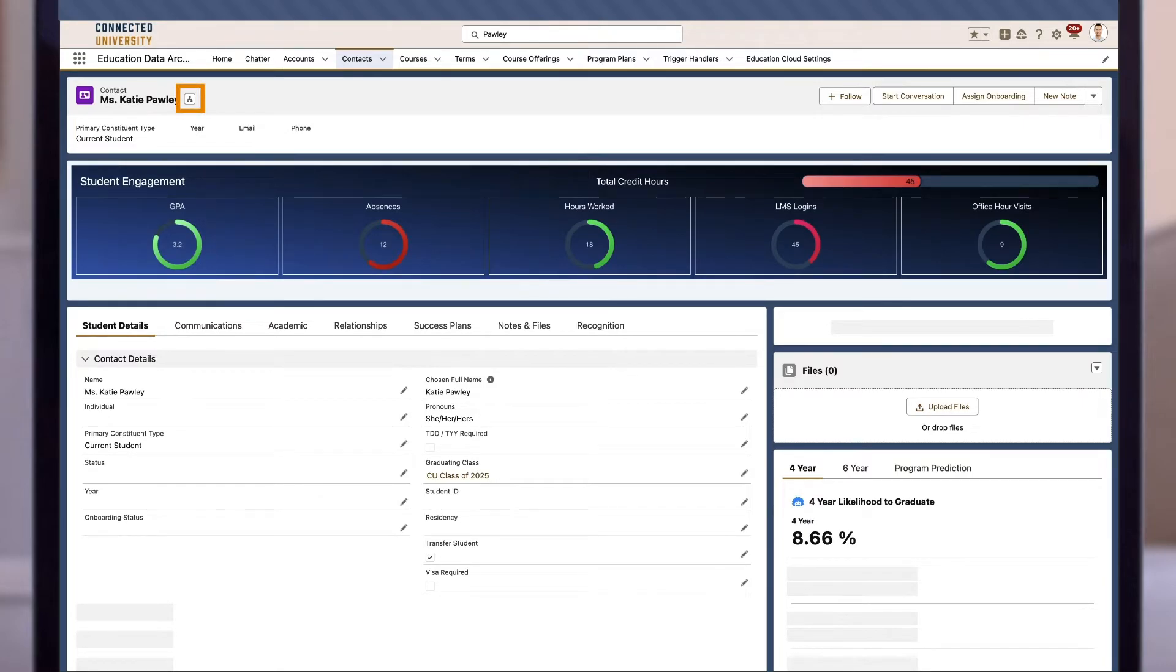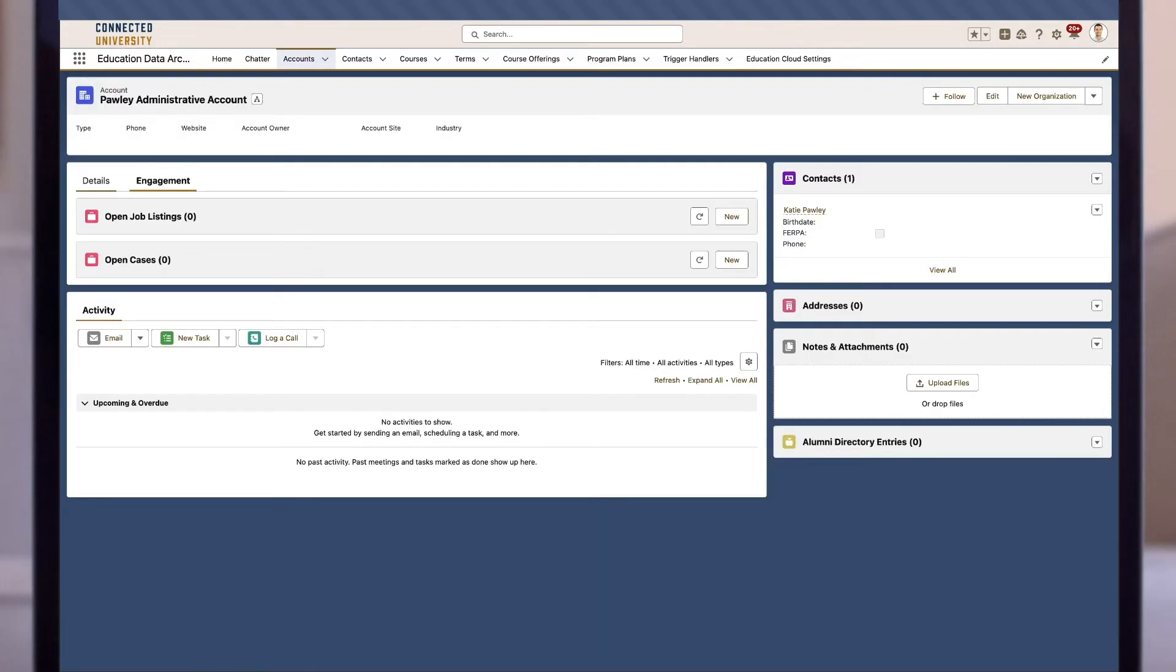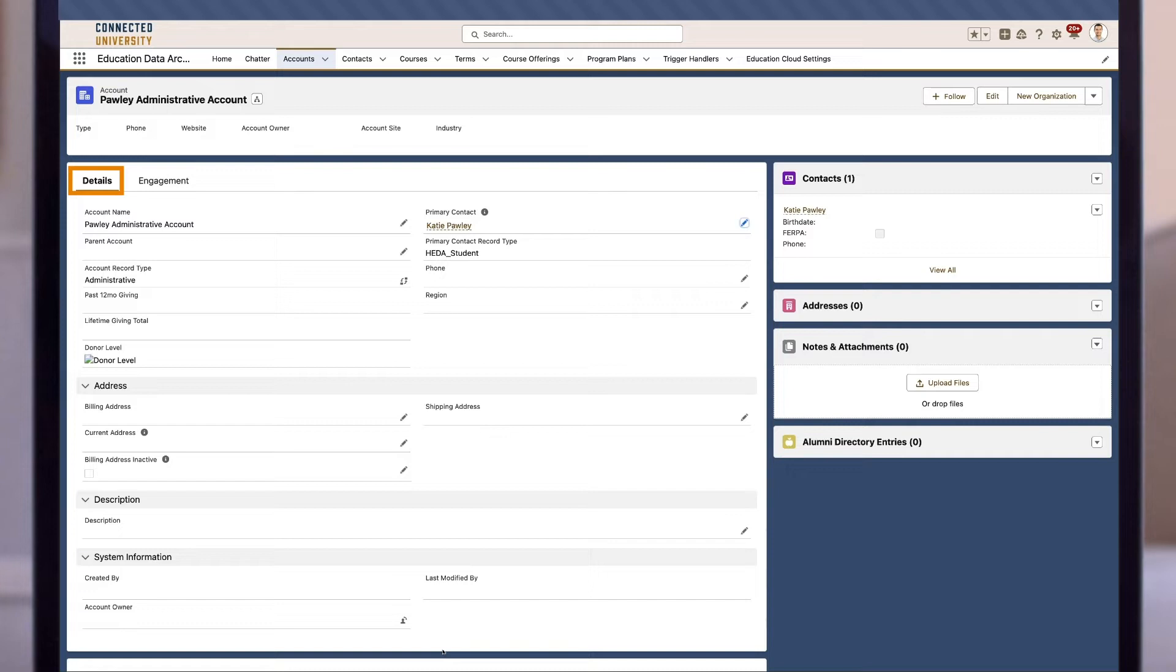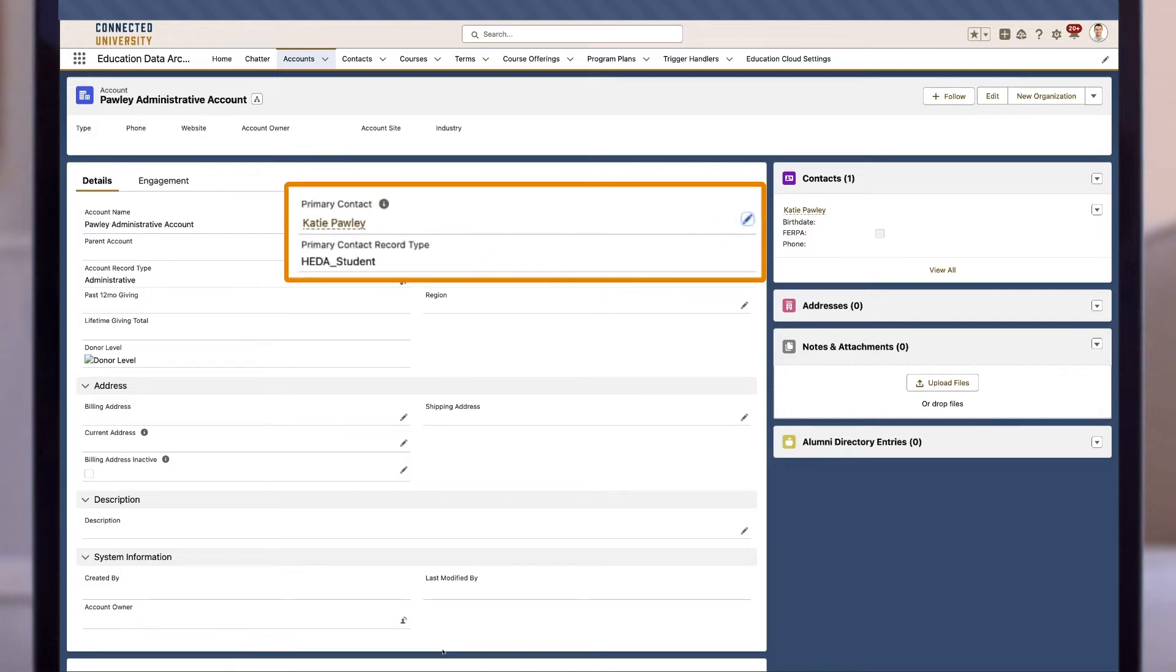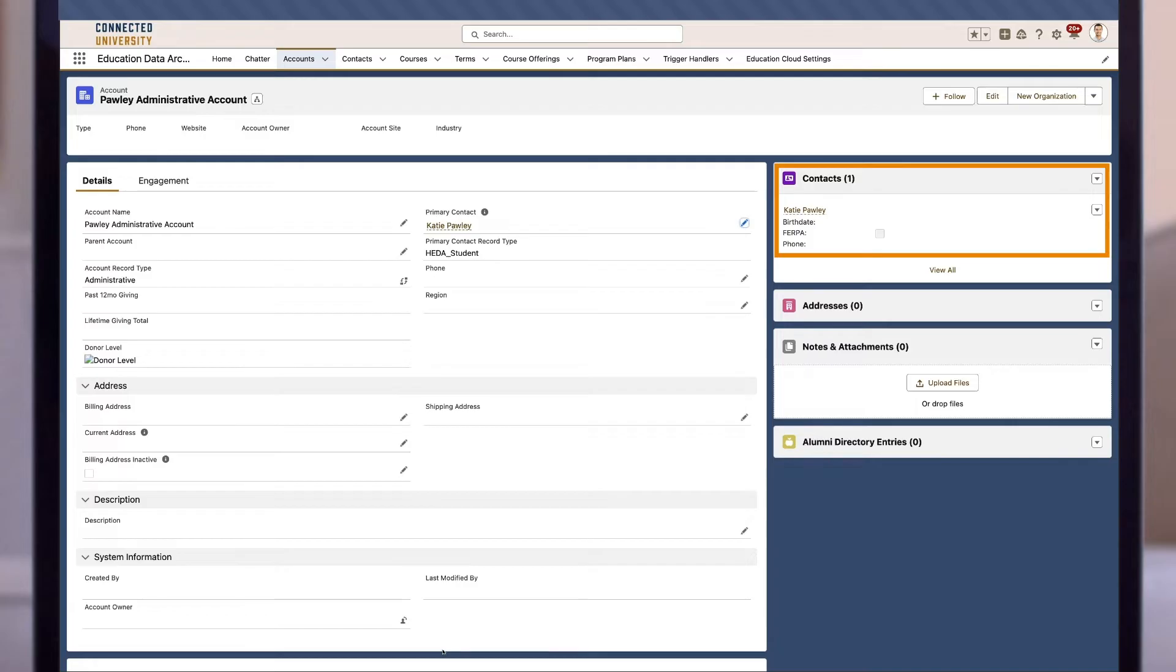Now that our contact has been created, let's go to the little hierarchy icon next to Katie's name, and we can see that not only was a contact created for Katie but also an account called Pauli Administrative Account. Let's click in, then navigate to details. We can see that Katie is already in here as the contact associated with the account. All we had to do was create a contact record, and the administrative model automatically created an account record to reflect that contact.